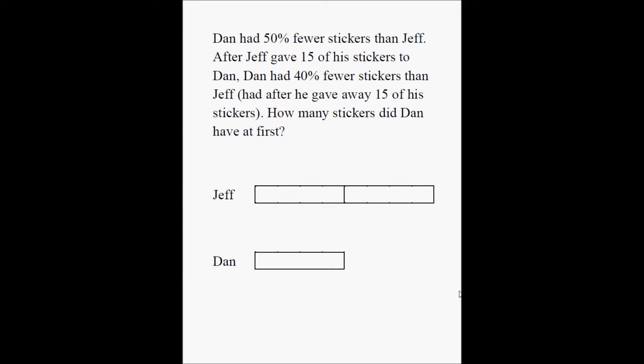When we say that Dan had 50% fewer stickers than Jeff, that simply means Dan had half as many stickers as Jeff did. That's all the first line is telling me. This is 50% of Jeff's stickers, and that's the amount that's missing from Dan's pile.